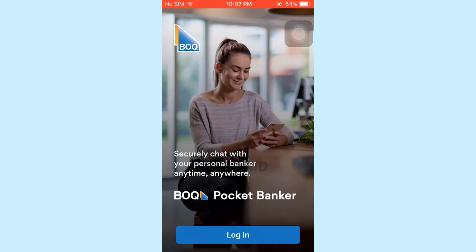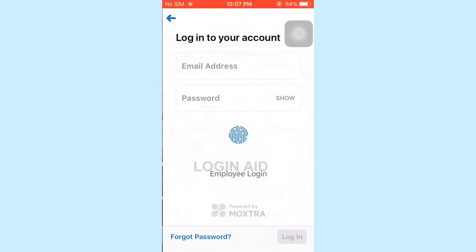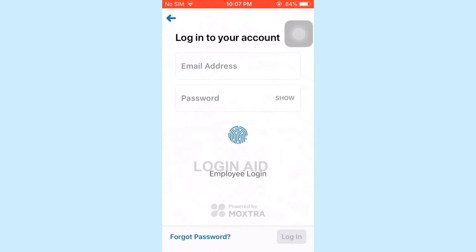Once you open the bank app, on the home page you need to tap on Login. This will direct you to the login page of the bank. Now to log in to the banking account, you need to provide the email address and the password.